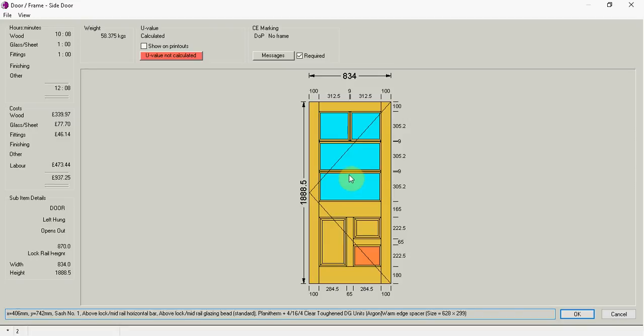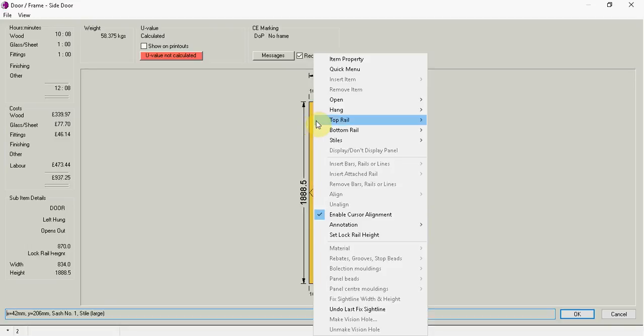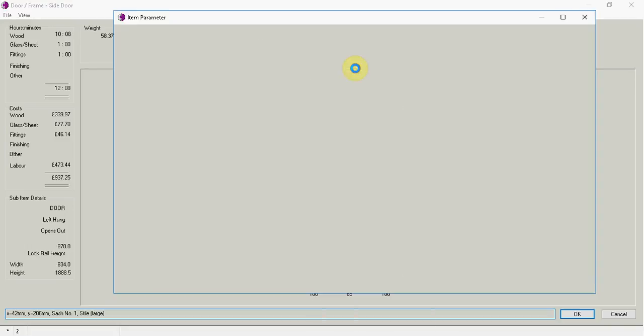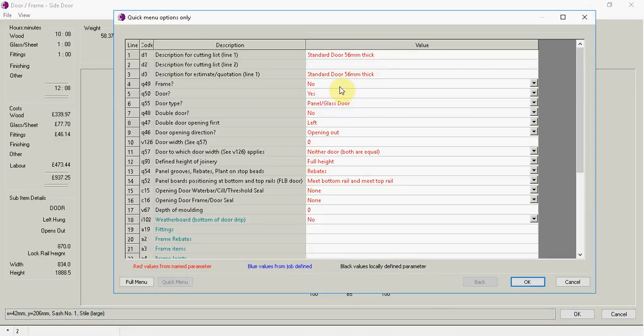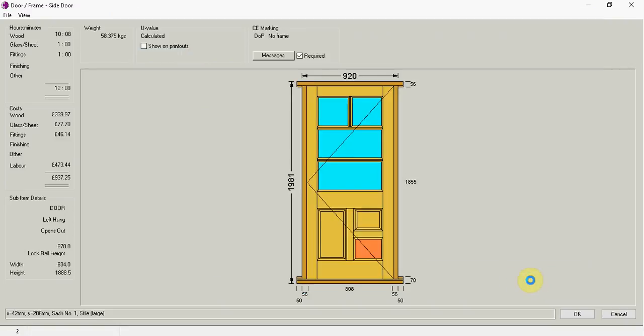Now that's the door that's required by my customer. I can now right click. Go quick menu. And I would like to have a frame.